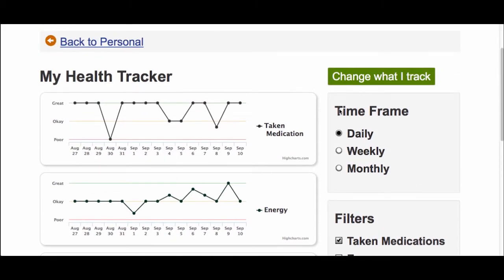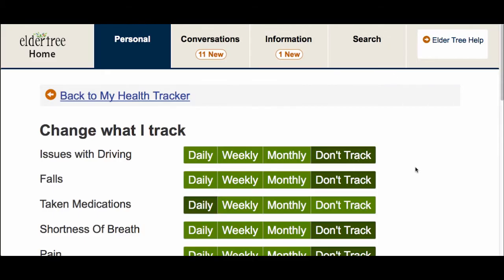If you want to change or remove an item, just click the button Change What I Track. You can make changes to what you track or how often you're asked to take the Health Tracker whenever you want.